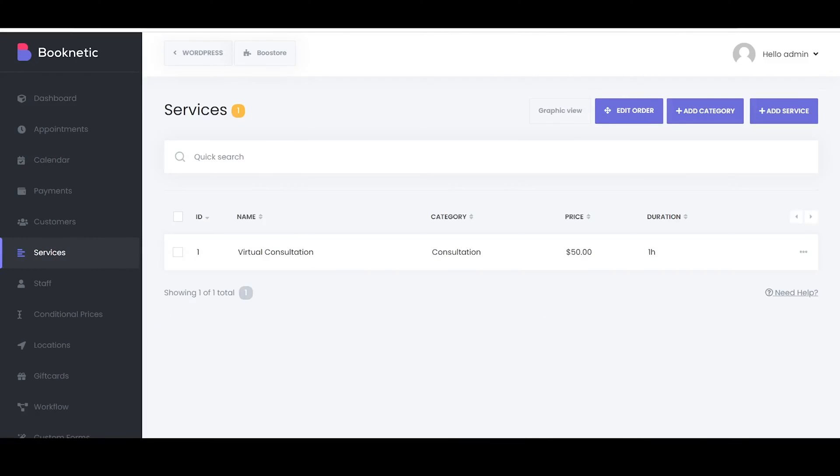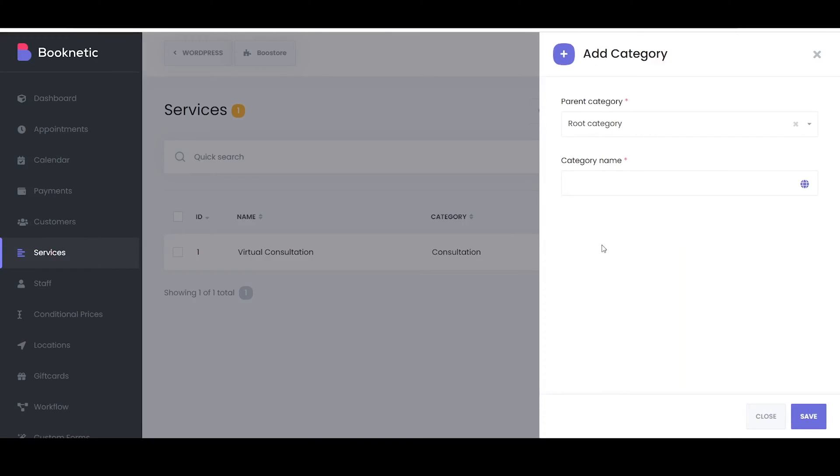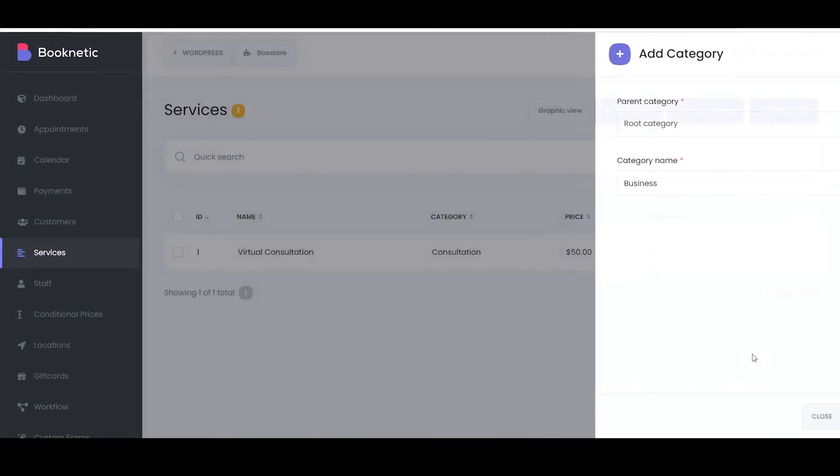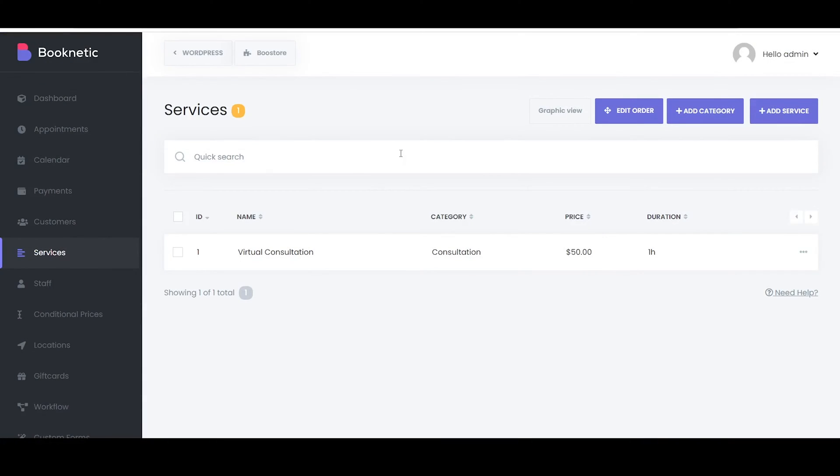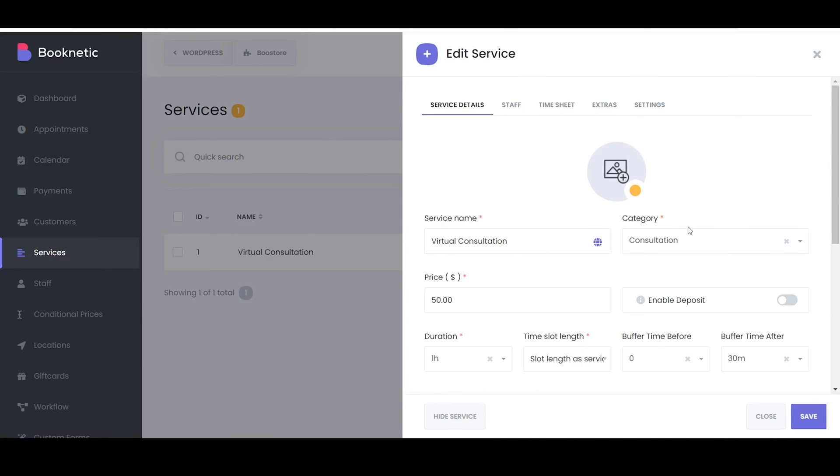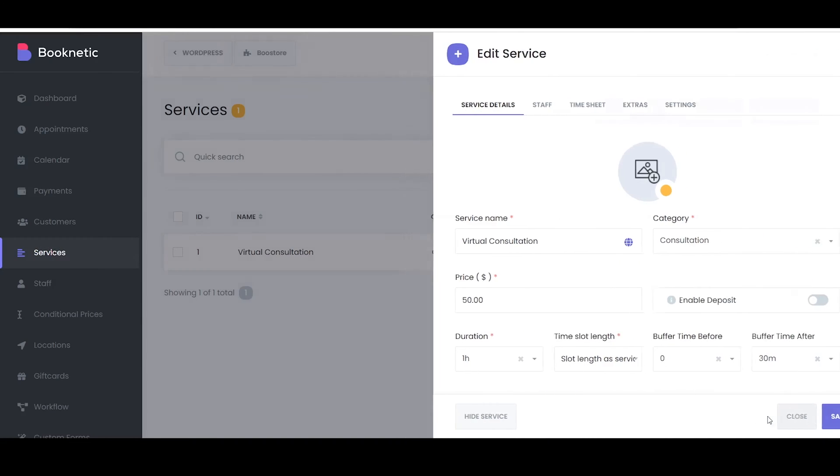To create a category in Booknetic's List view, click on the Add Category button. A popup window will appear, prompting you to enter the name of the new category. Once you have entered all the necessary details, click on the Save button to create the new category.